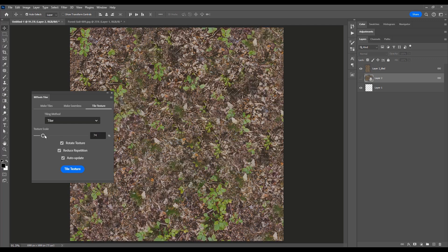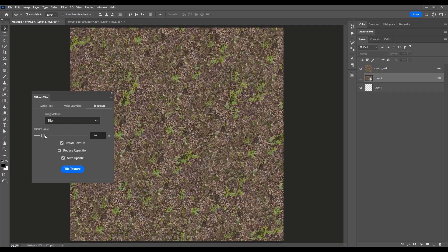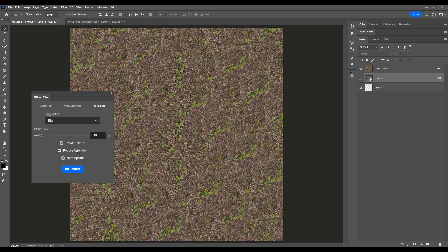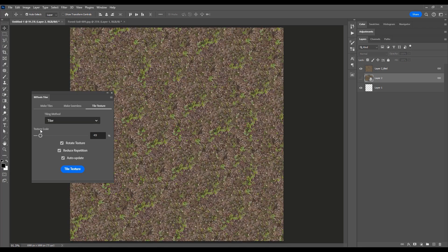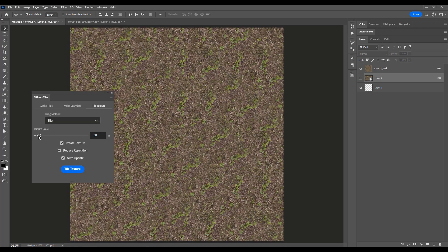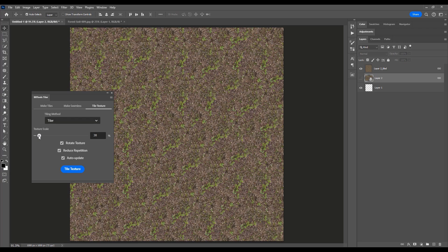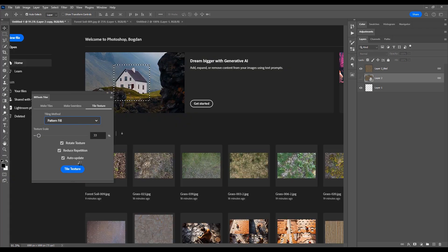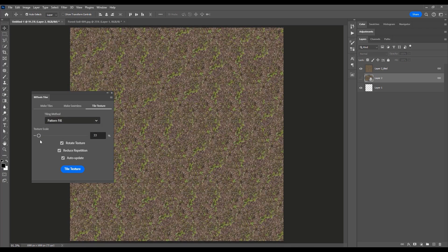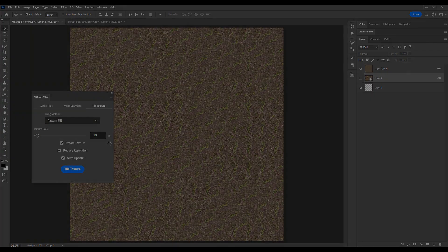Adjust the texture scale, rotate with ease, and reduce repetition for a polished finish. And you guessed it! Tiler's auto-update feature ensures that your adjustments are applied instantly, allowing you to focus on unleashing your creativity without interruption.